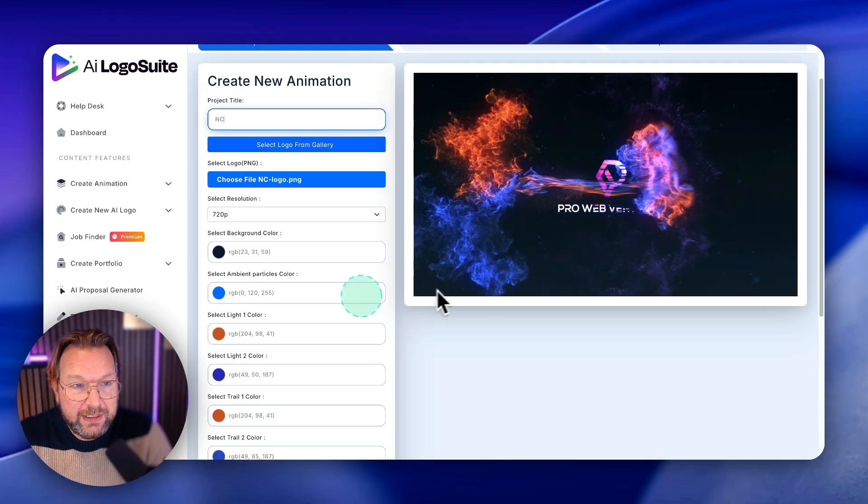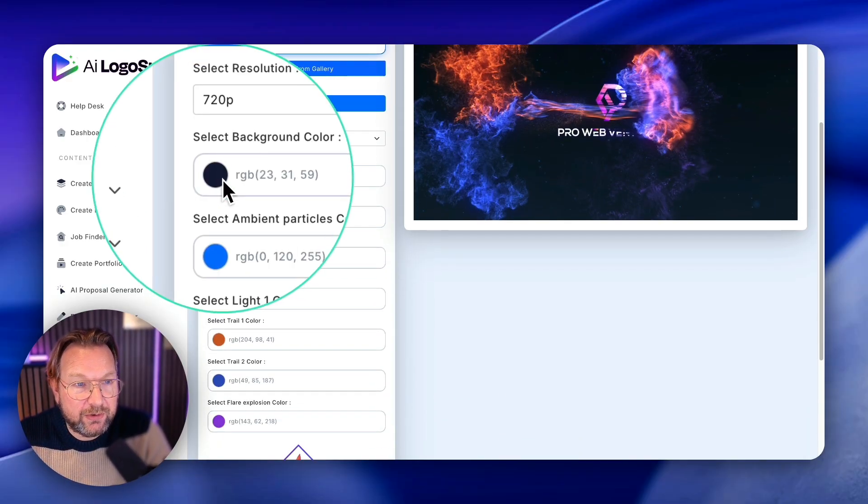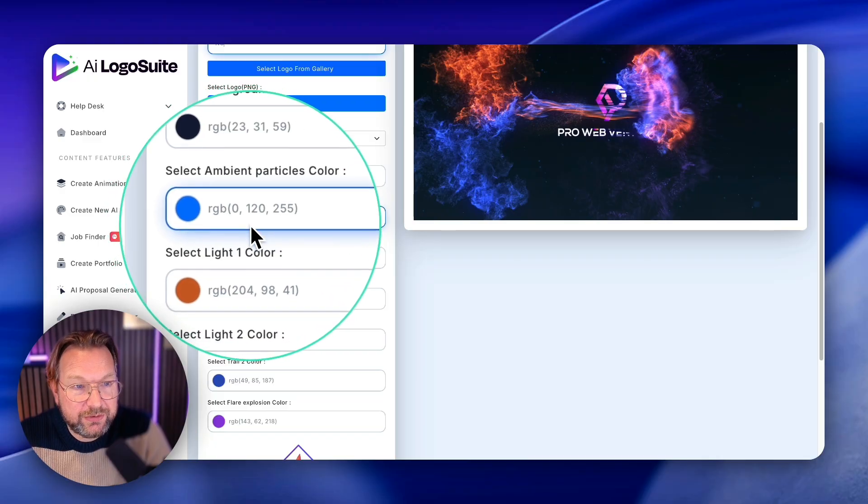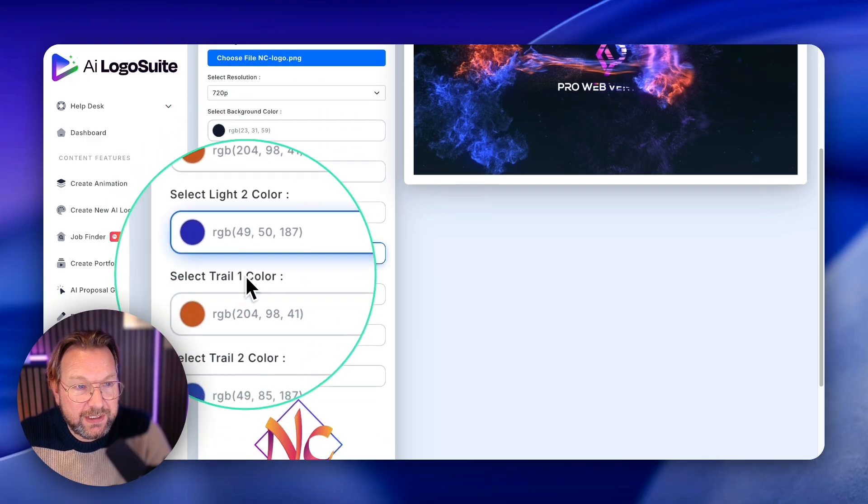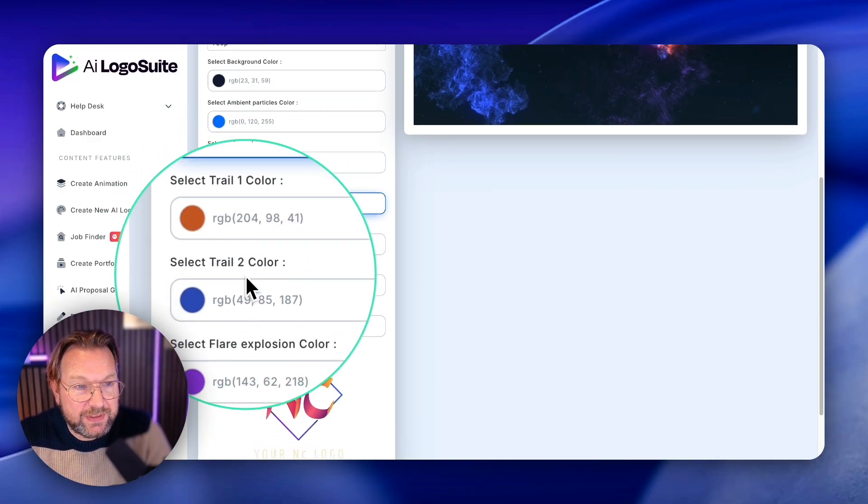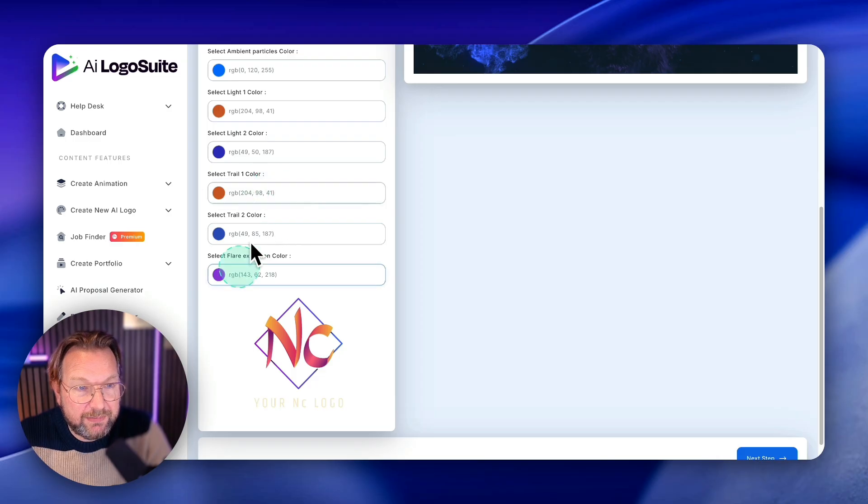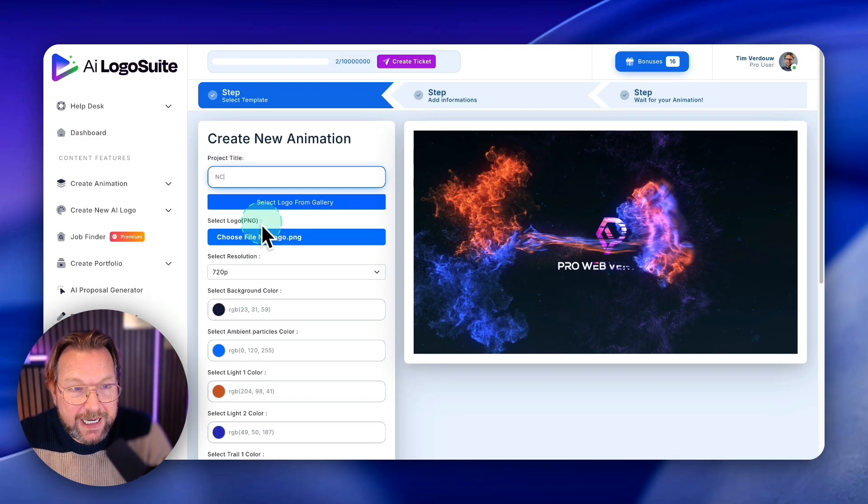Now you can change that in here. So you can change the background color in here, you can change the particles colors. Check this out. All these sections here, all these colors, you can modify them if you like.